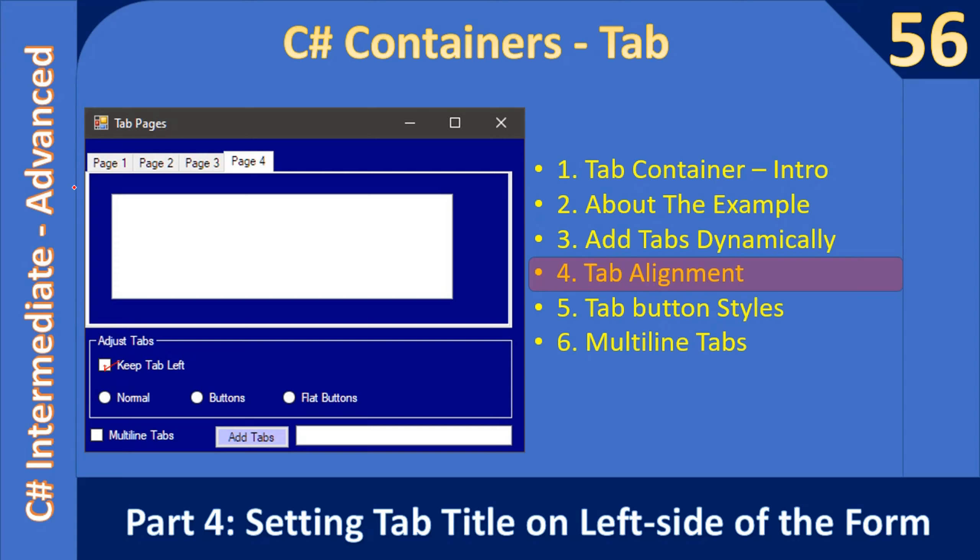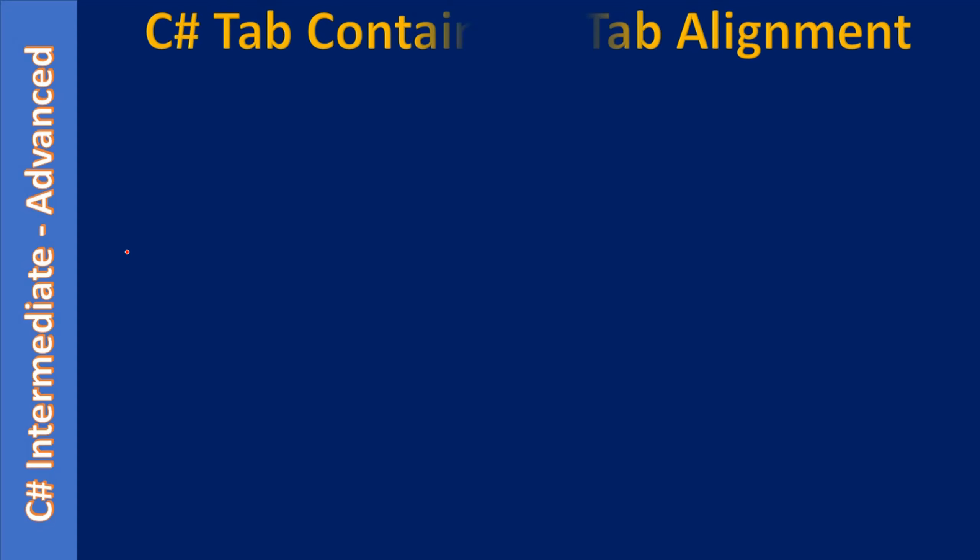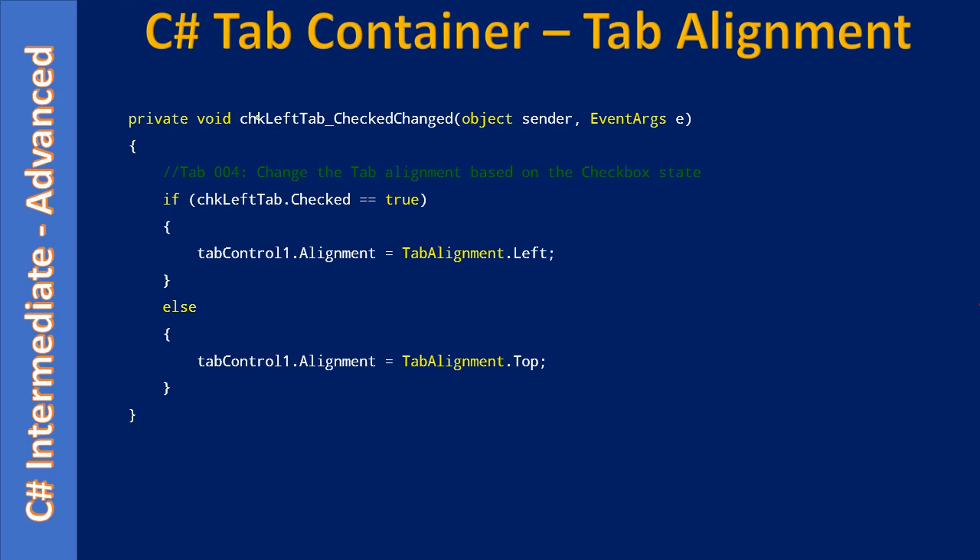Once you place a check mark, the tabs will be arranged towards the left of the form. So here is the code.